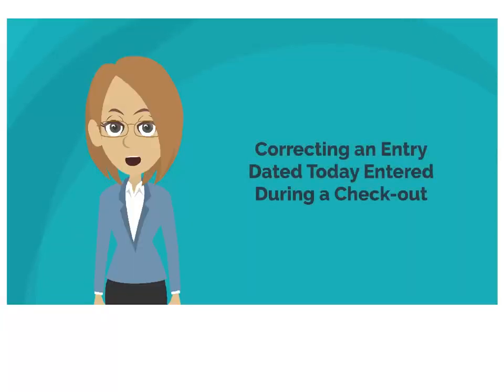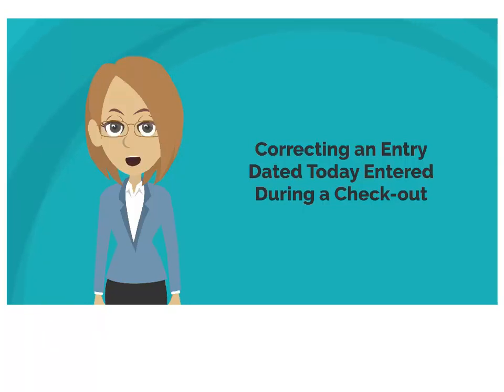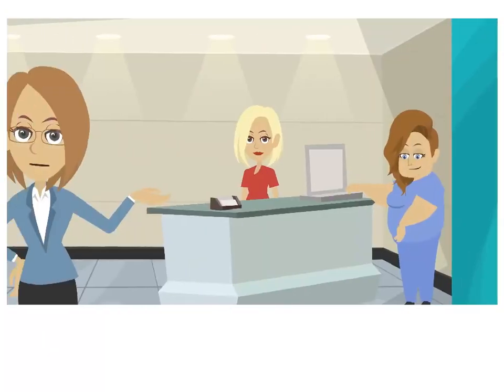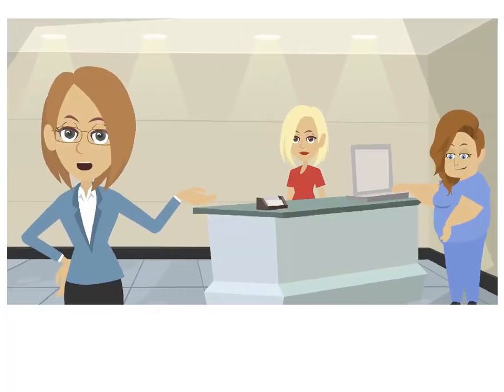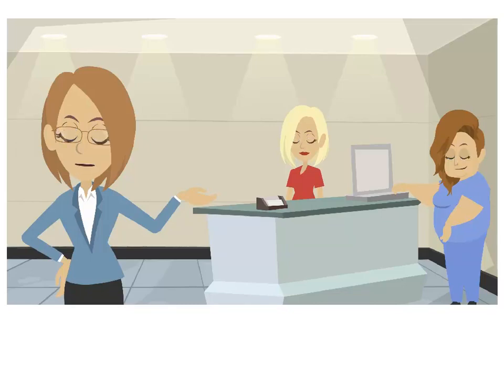Okay, you want to make a correction to a ledger entry dated today that was entered during the patient's checkout. To do this, you're going to reverse the checkout in order to make the correction.